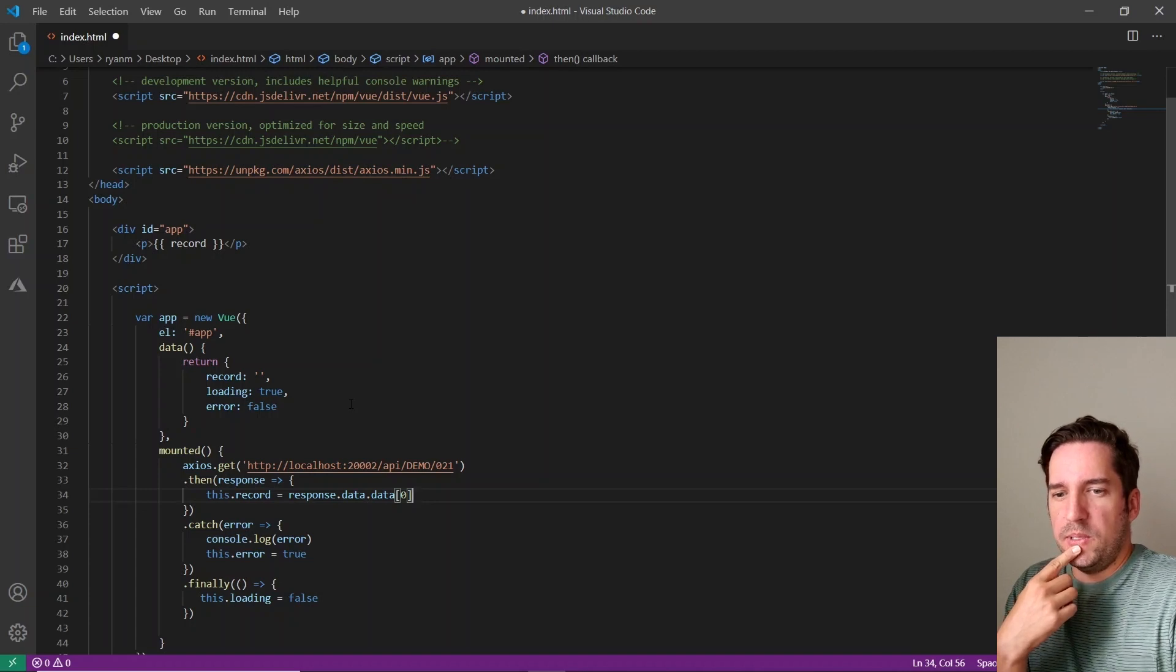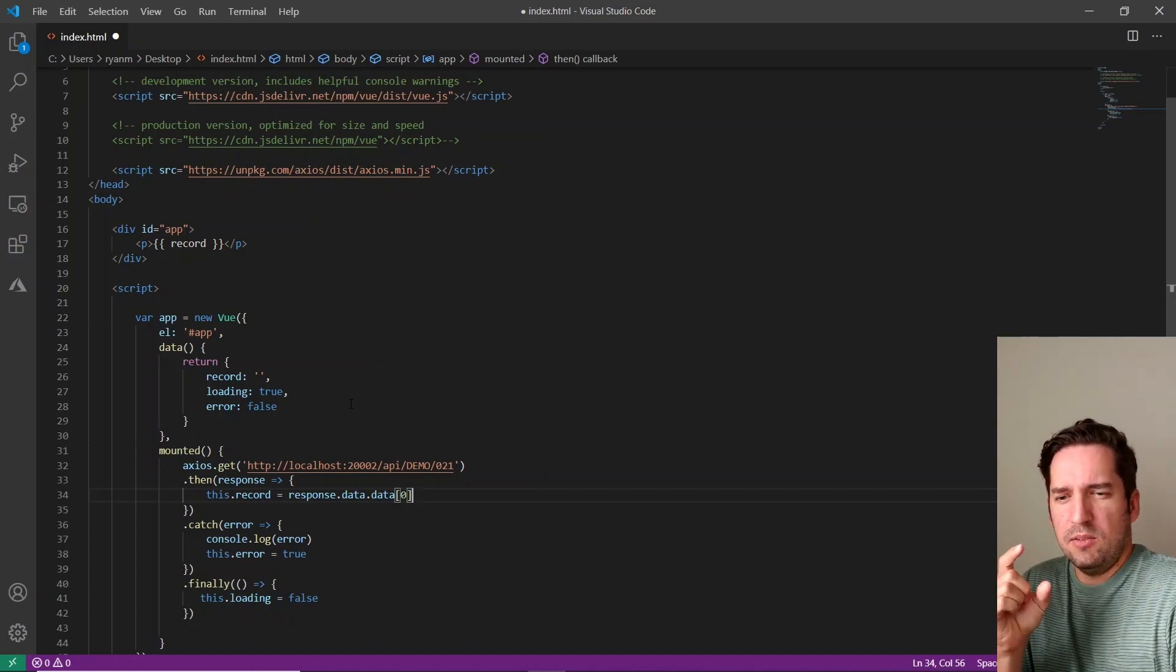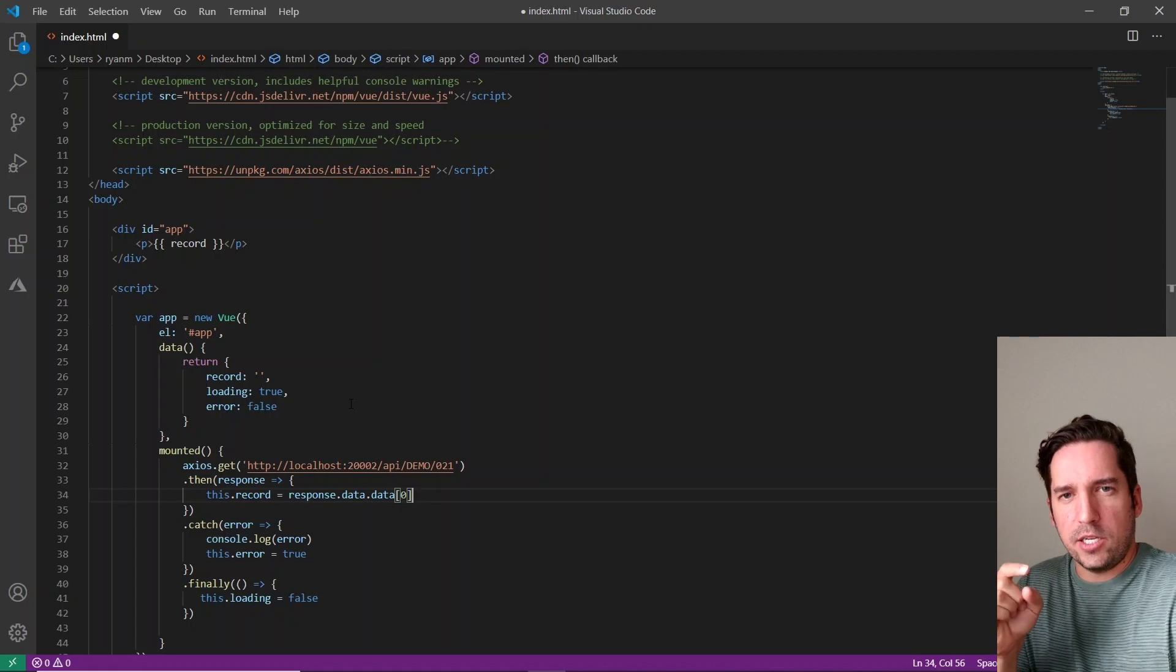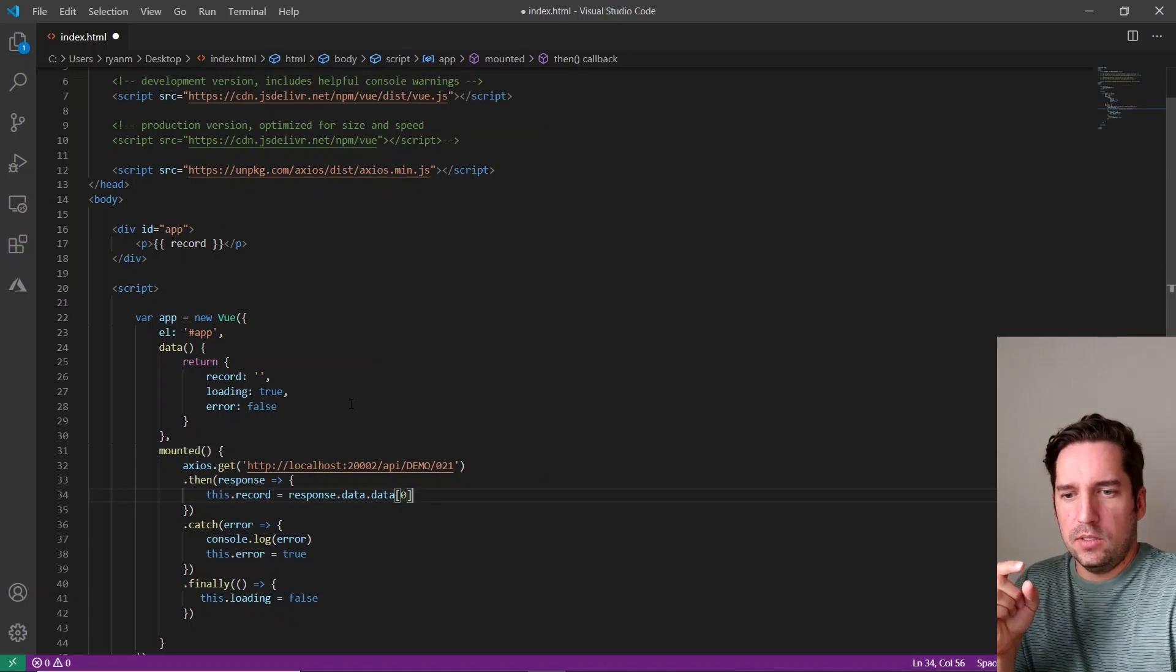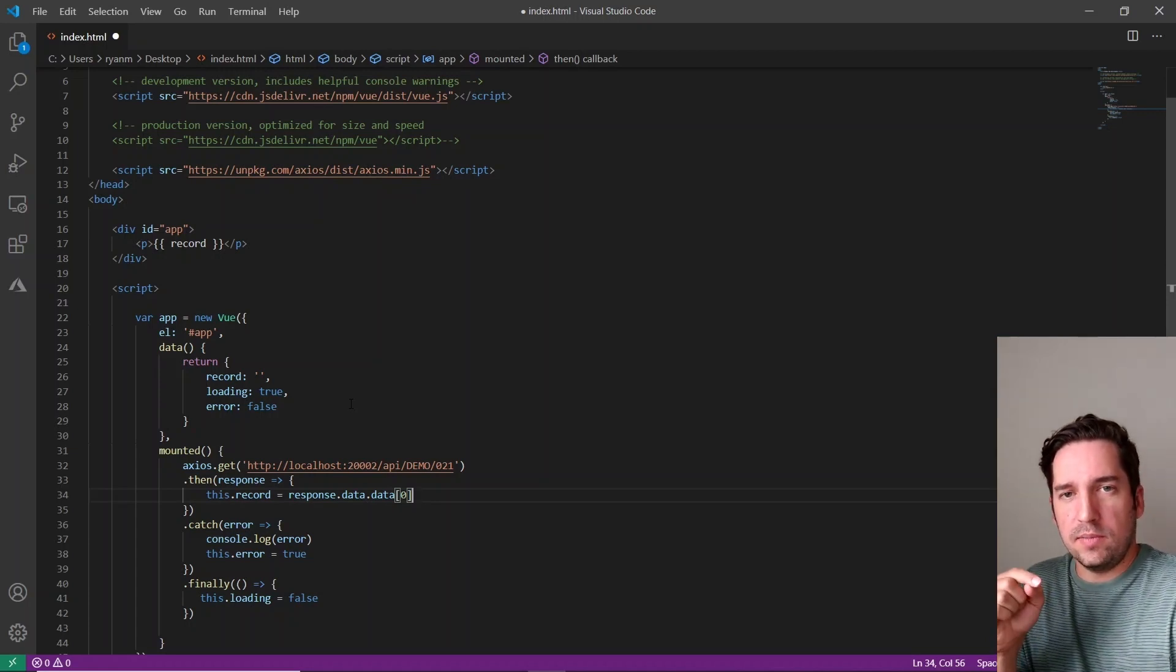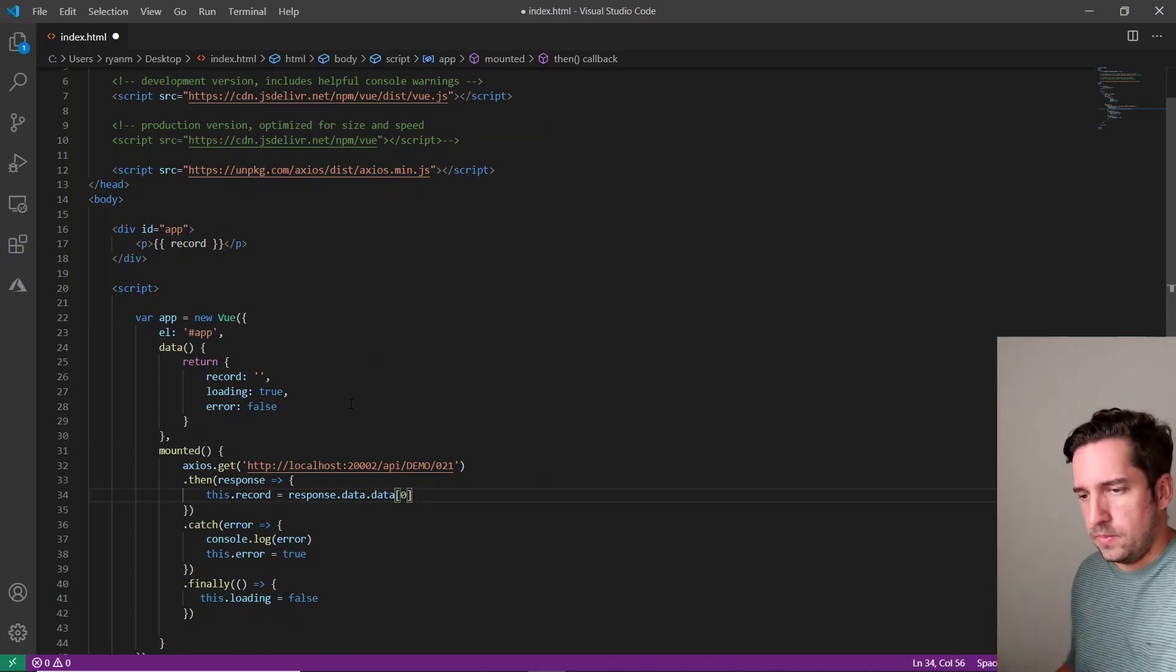And we are actually going to utilize something Vue calls directives. And they're actually really handy. And they're just, think of them as like HTML tag attributes. So it's like, if we put this attribute on some piece of HTML, it's going to tell Vue to do this.